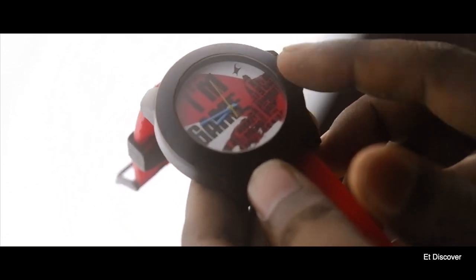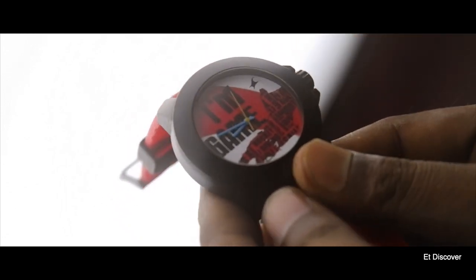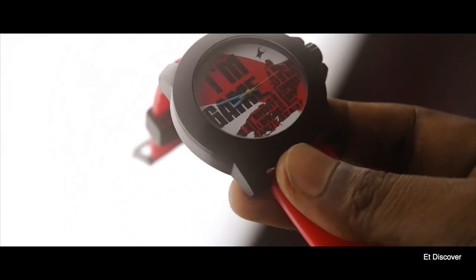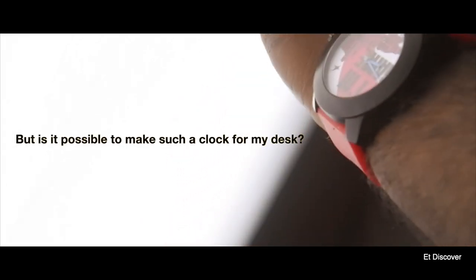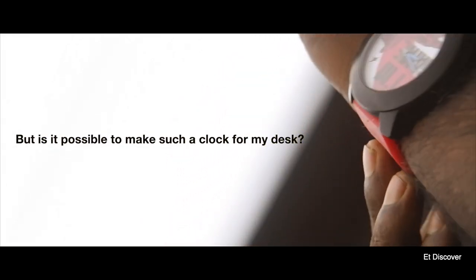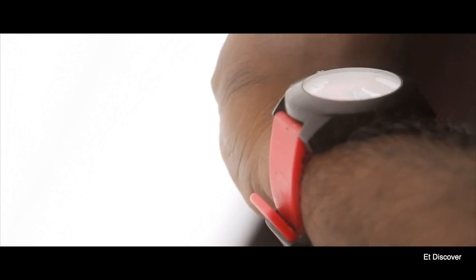I love to wear a wristwatch, especially if it is an analog watch. But is it possible to make such a clock for my desk? Yeah, definitely can be tried.